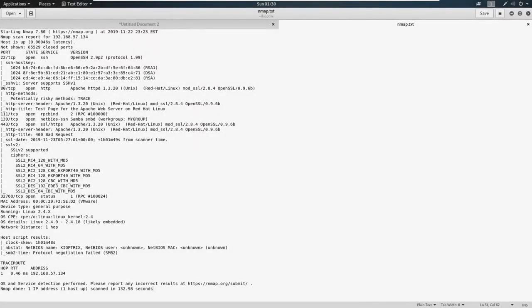Now that we've taken some time to enumerate web pages on port 80 and 443, we're going to shift our focus over to SMB on port 139. If you're unfamiliar with what SMB is, SMB is a file share.